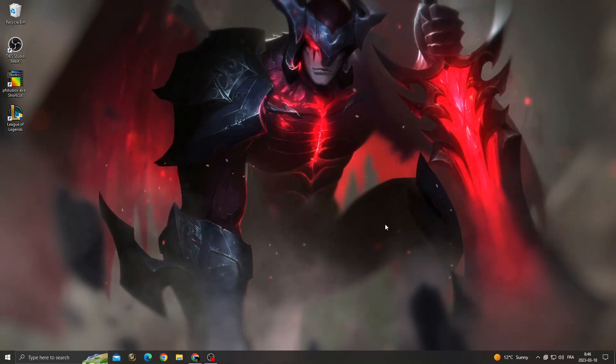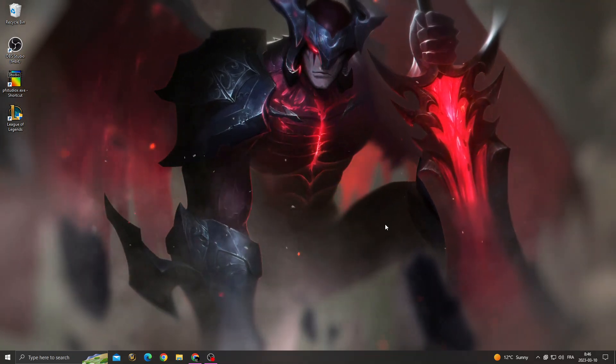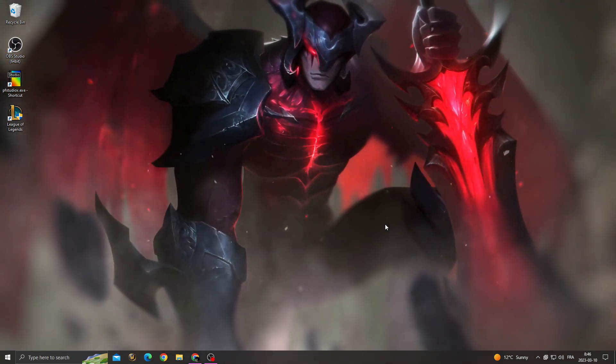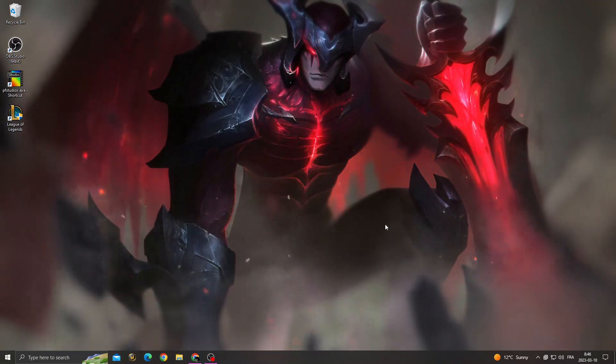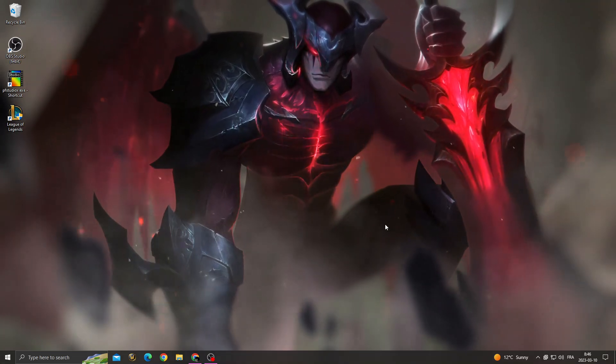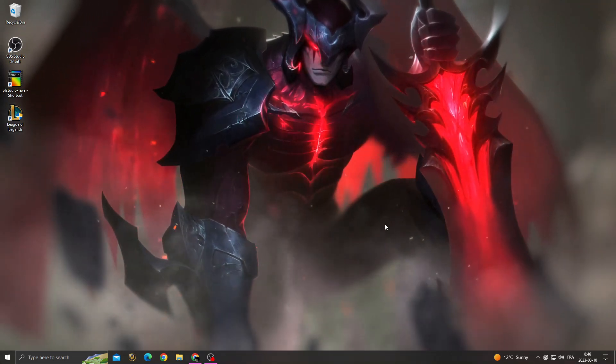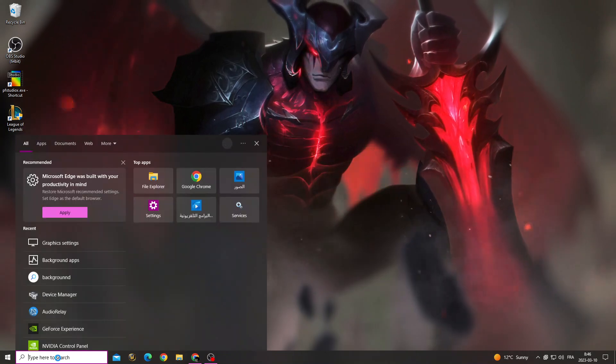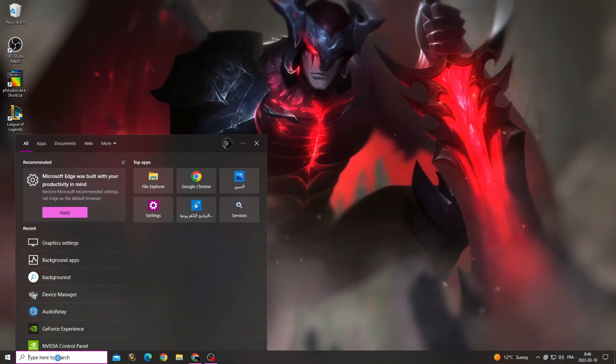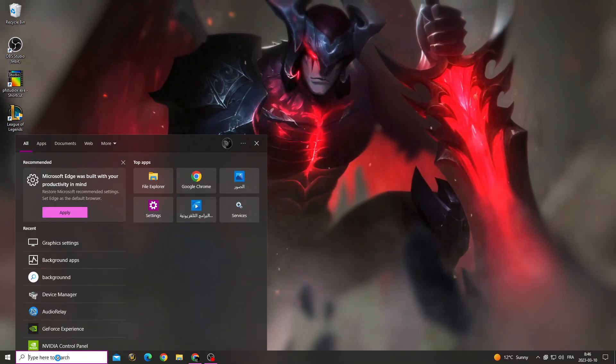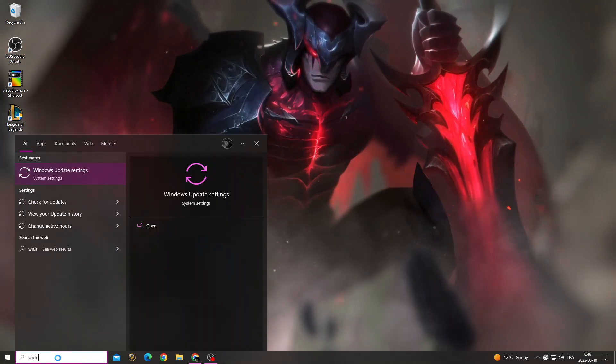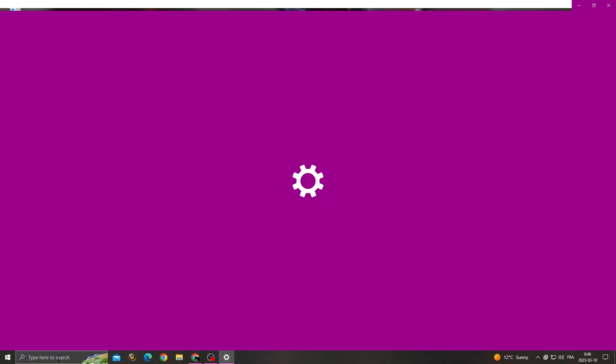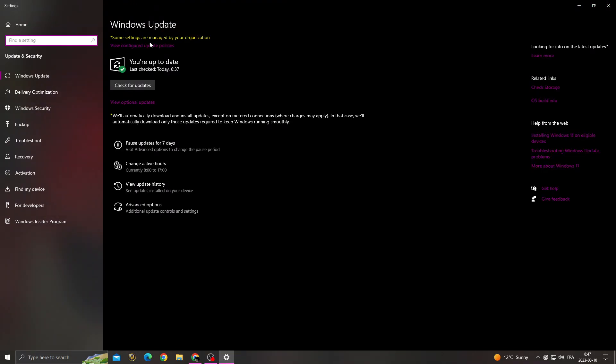Hello guys, today's video I'm going to show you how to fix League of Legends stuck on loading screen, easy and quick. If you want to fix it, first click here and then type Windows Update settings, and then make sure to install all the updates that you can find here. Just click check for updates.